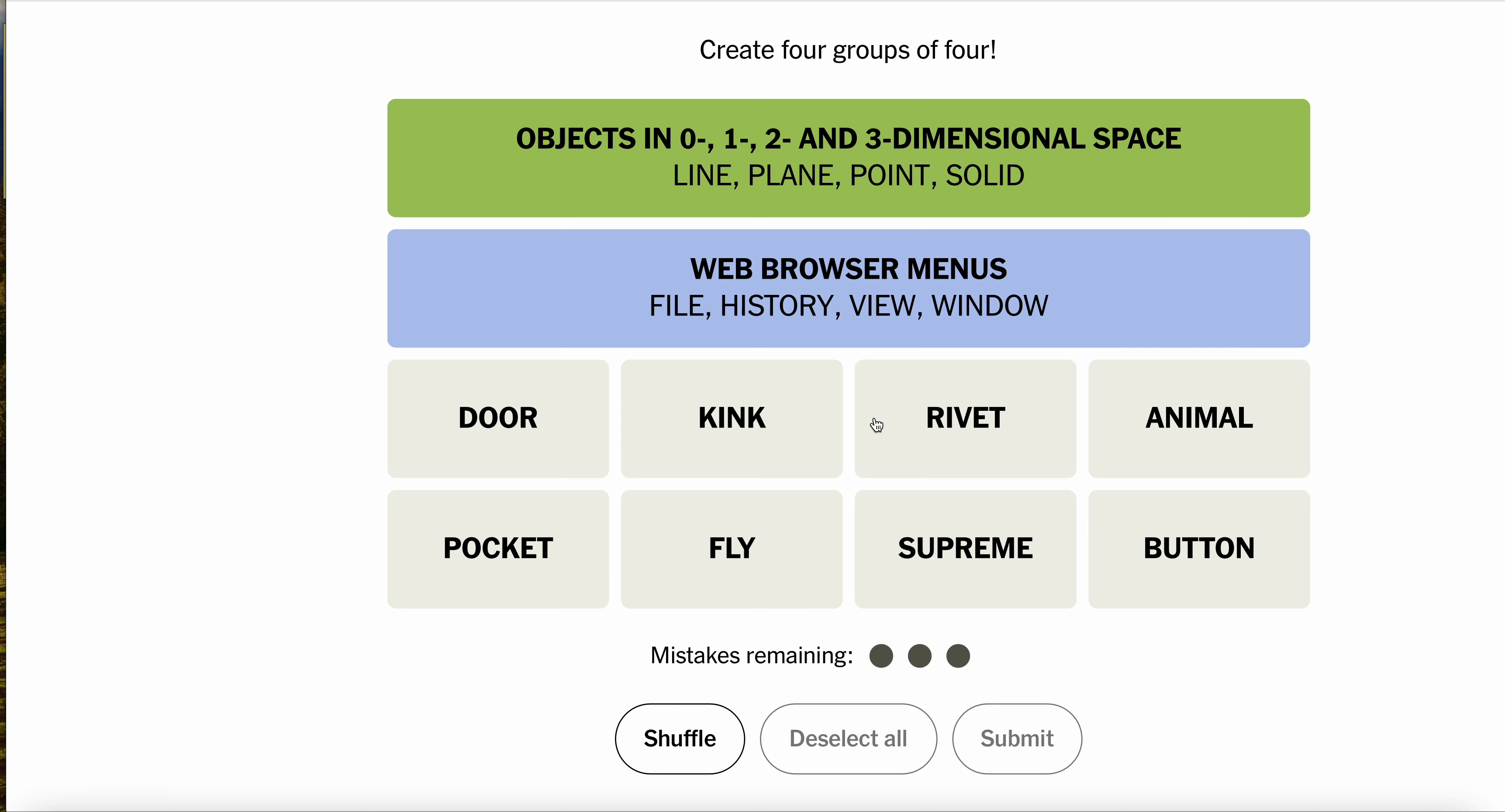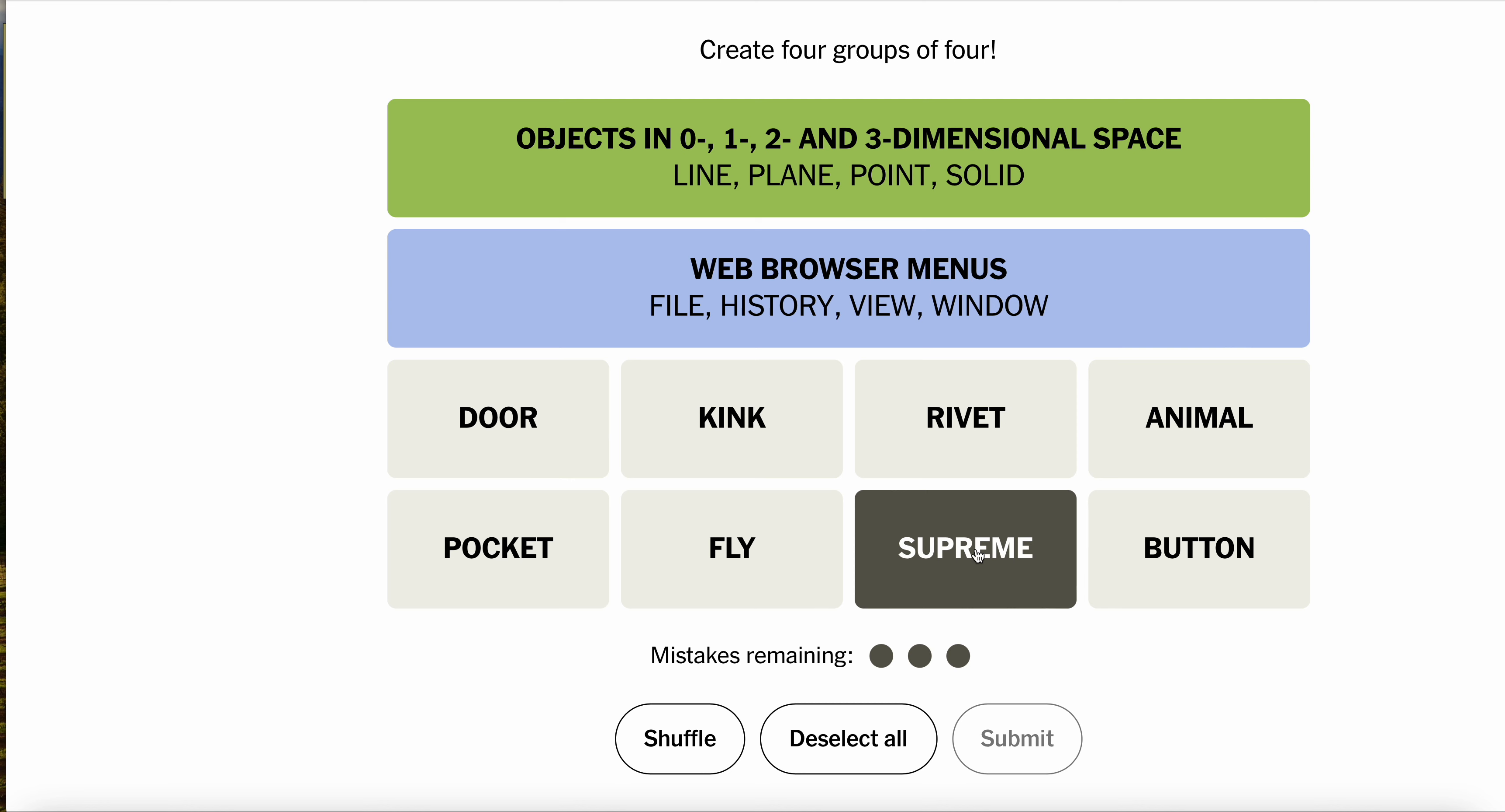Pocket. Pocket doors. Supreme court. Animal court. Door court. Pocket court. No. Supreme.